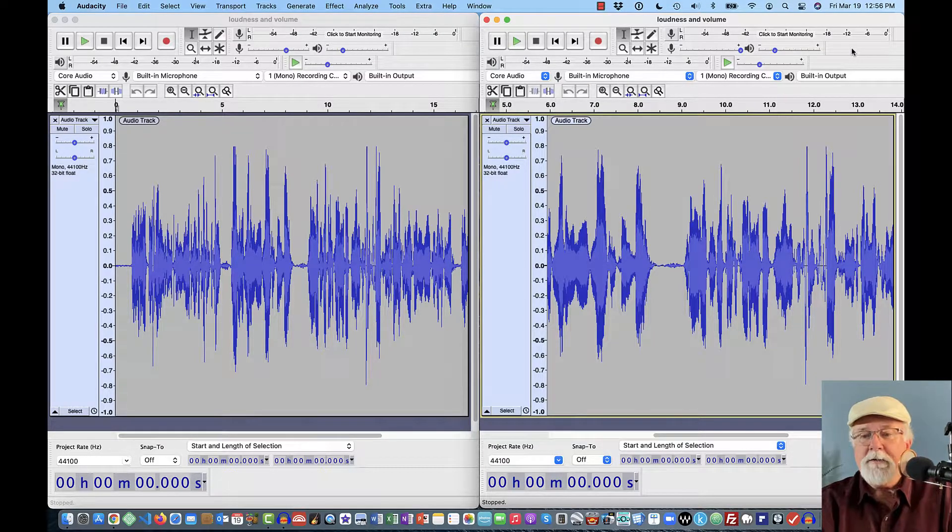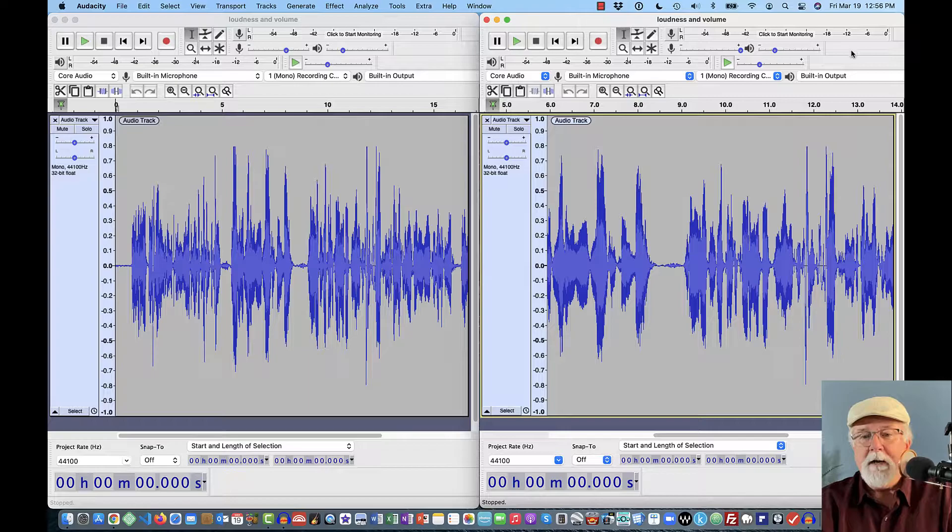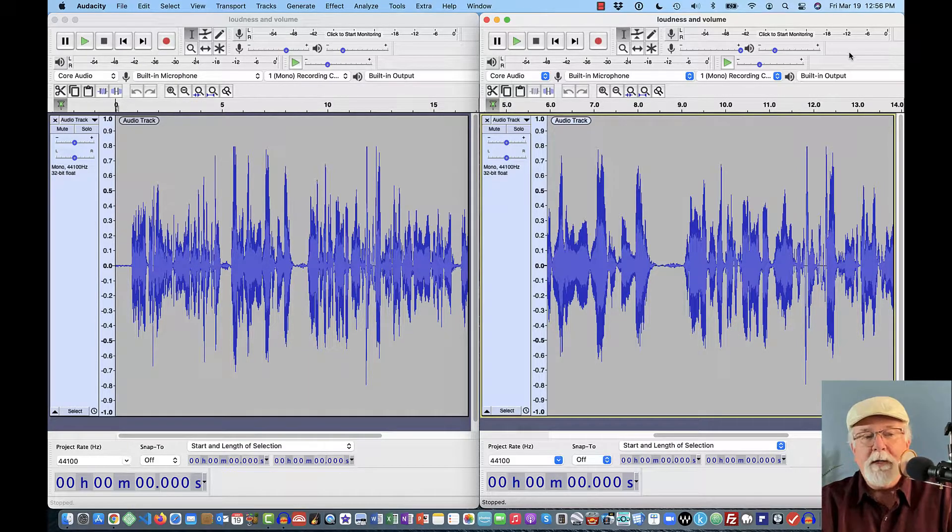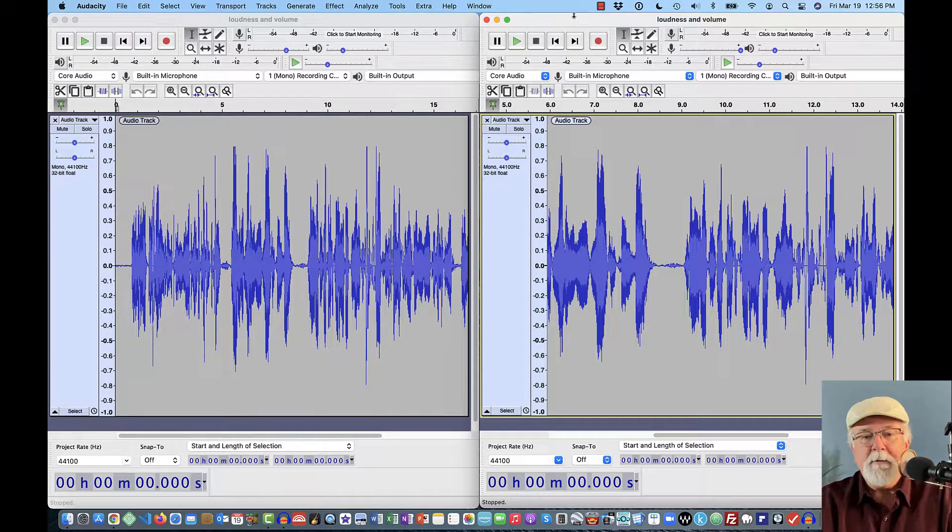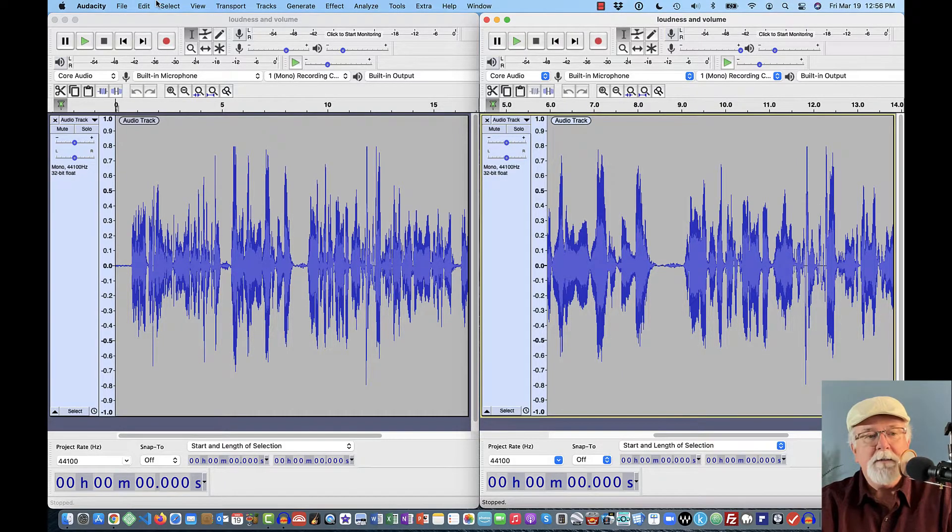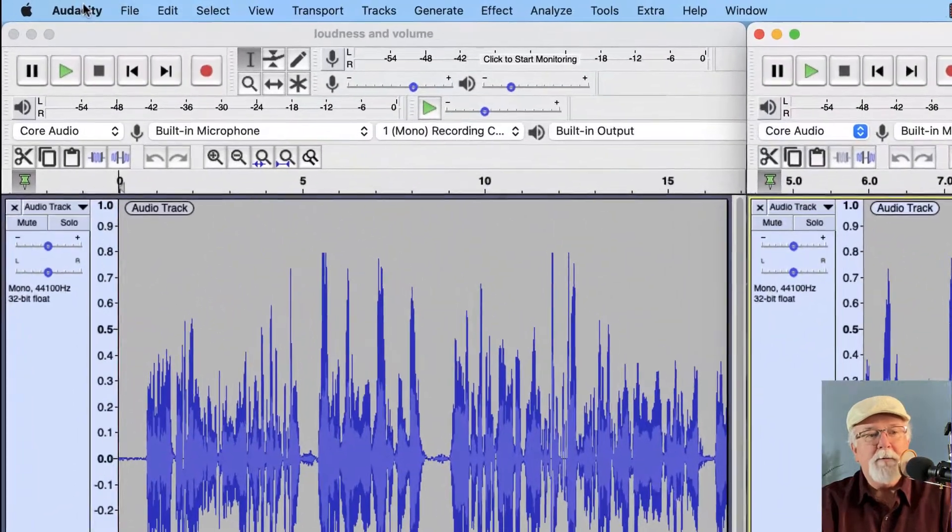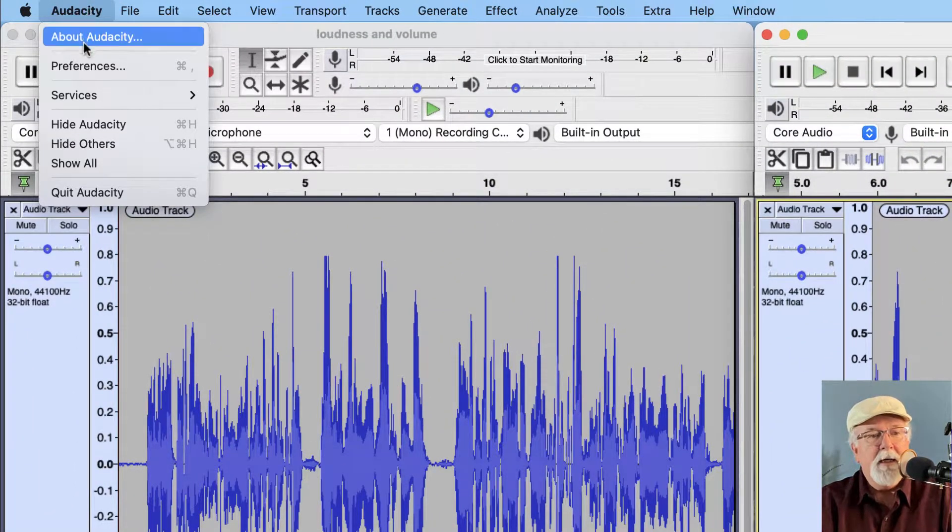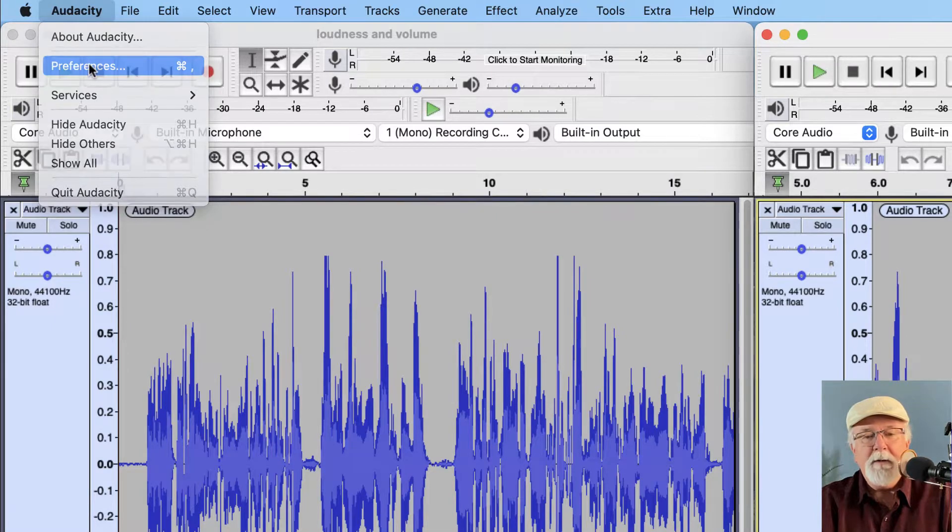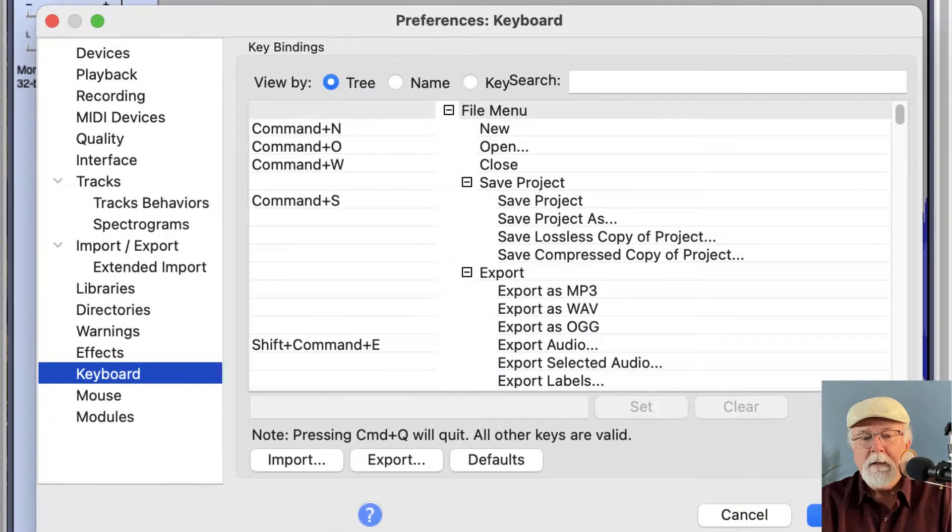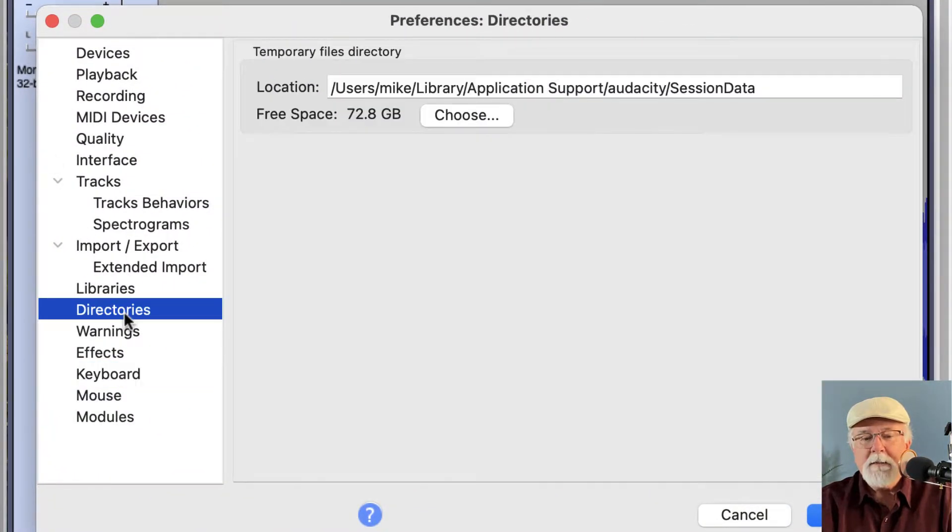I've got the screen on the right here selected and highlighted. It's the active screen. So anything that I open in that drop-down menu is going to be related to version 2.4.2. If I go up to the Audacity drop-down window and open preferences and click on directories...